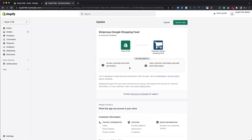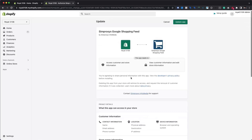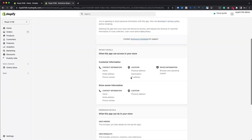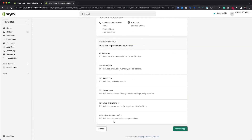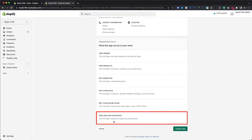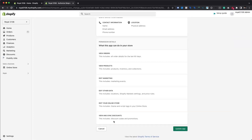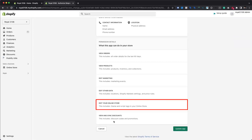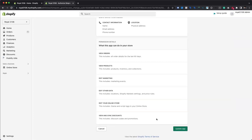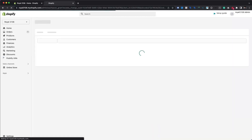Click the Update App button. In Shopify, you'll be presented with a permissions upgrade page that lists the permissions the app will have after the update. The new permissions are Discounts under the View and Sync Discounts section, and Theme and Script Tags beneath Edit Your Online Store. To accept the updated permissions, click the Update App button in the bottom right corner.